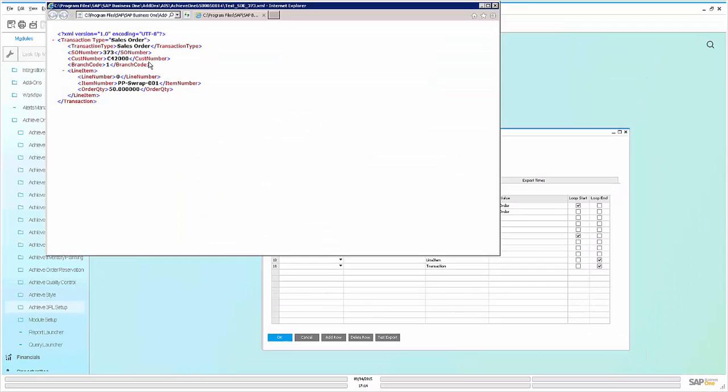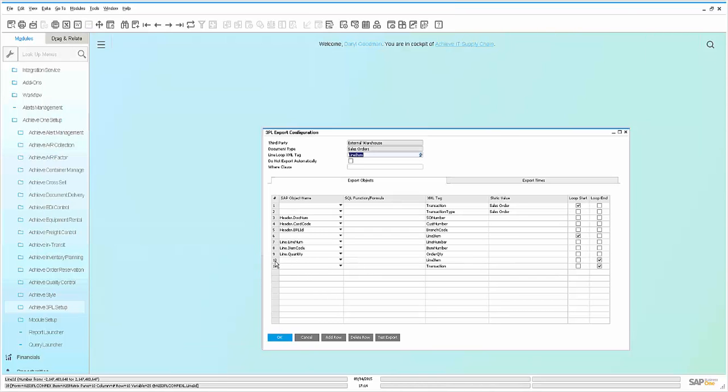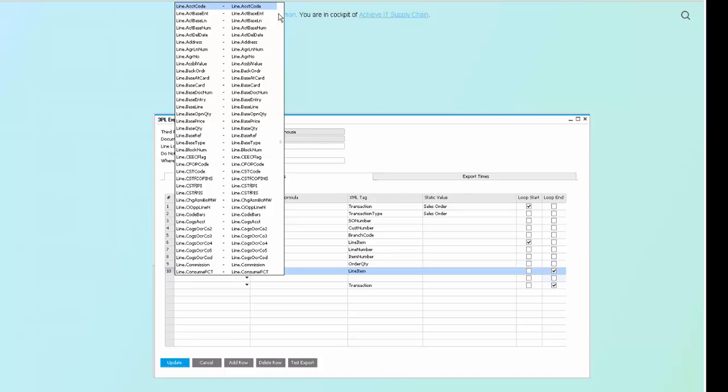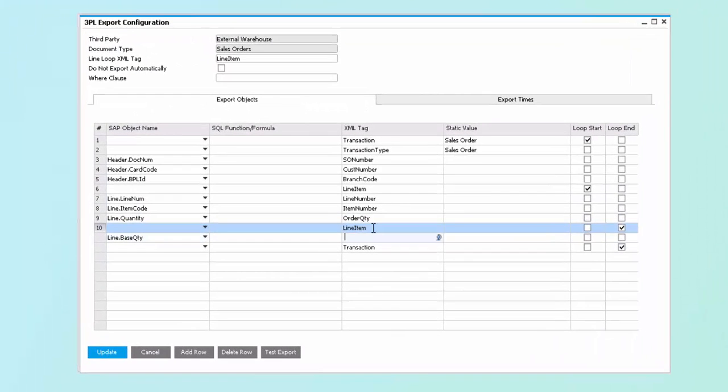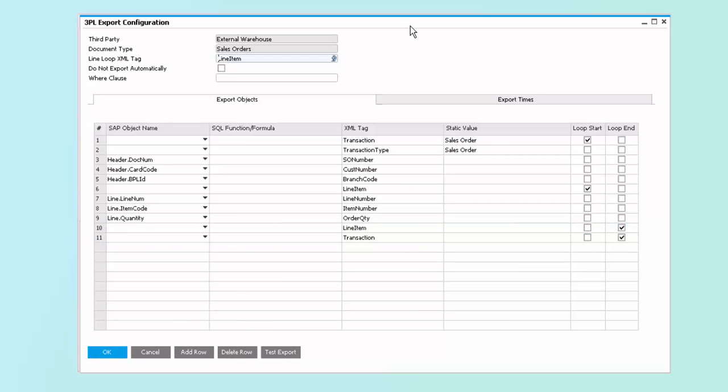Finally, you'll see that it generates a XML file, and the XML file here will be based off of your definition. To add a new record to the transaction, simply add a row and choose any field that you wish to include. So if I wish to include, for instance, a line base quantity, I have the ability to add this new value. If I no longer want the value, I can simply delete the row.